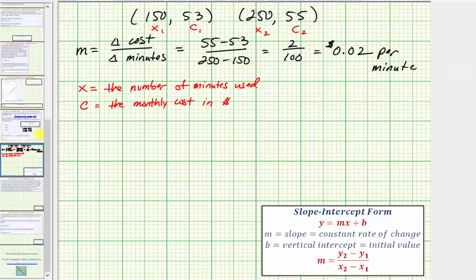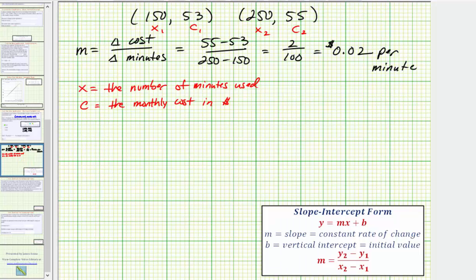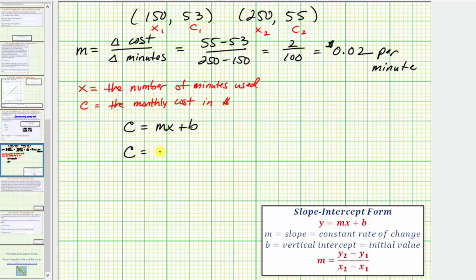Going back to our question, for part one, we now know the constant charge for each minute used is $0.02 per minute. Because we're finding the cost equation in the form c equals mx plus b, we now know m equals 0.02, so our equation must be in the form c equals 0.02x plus b.